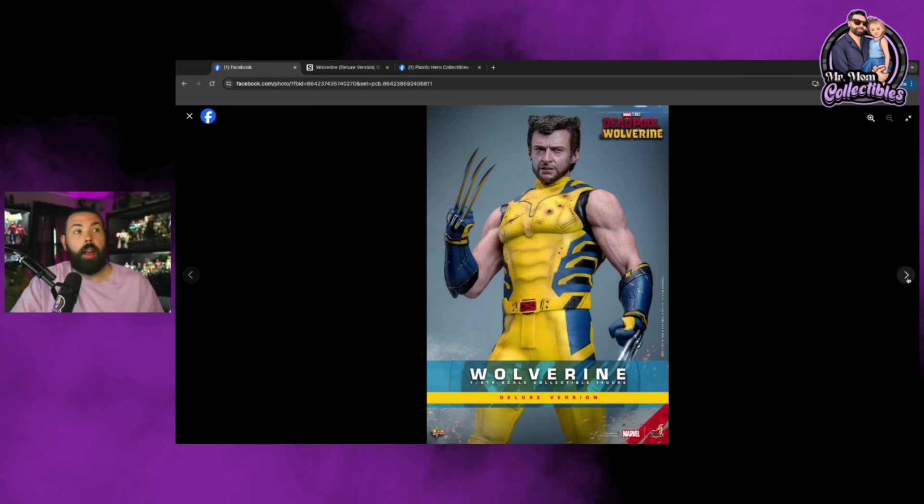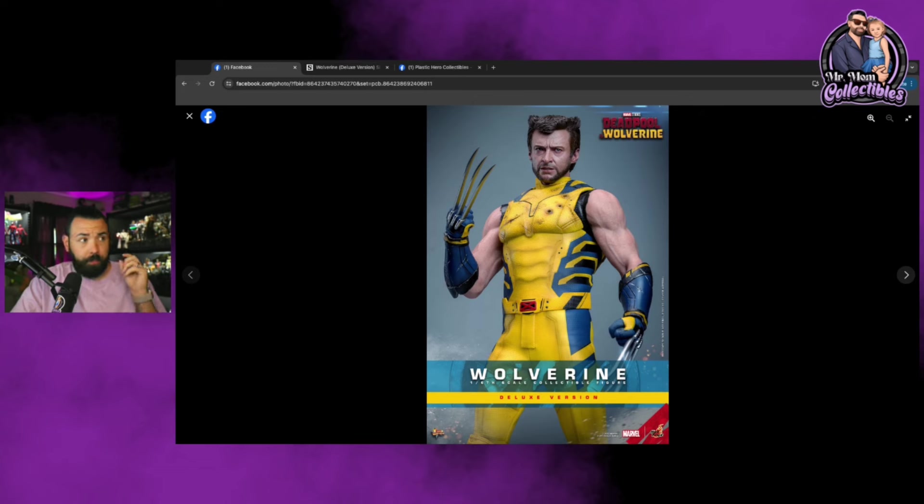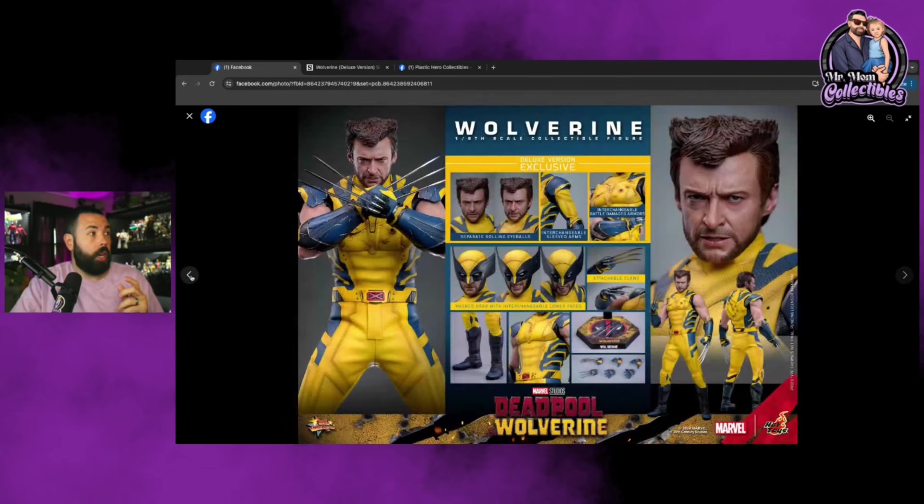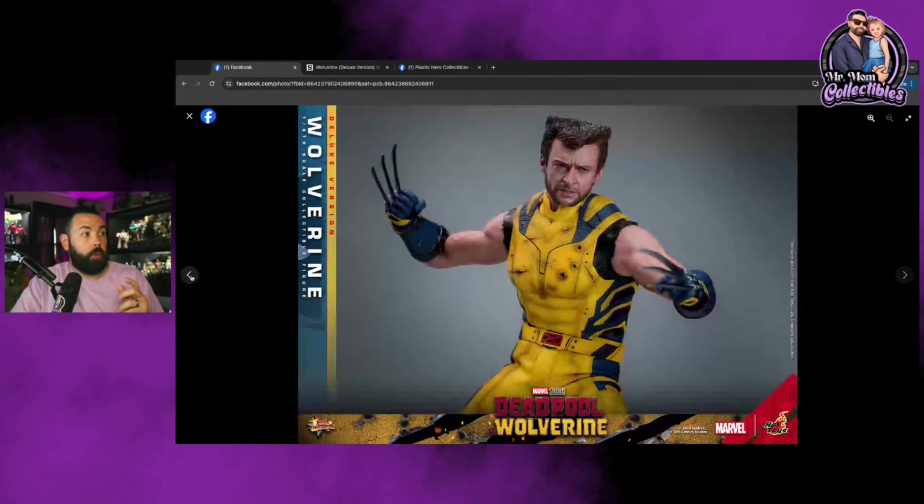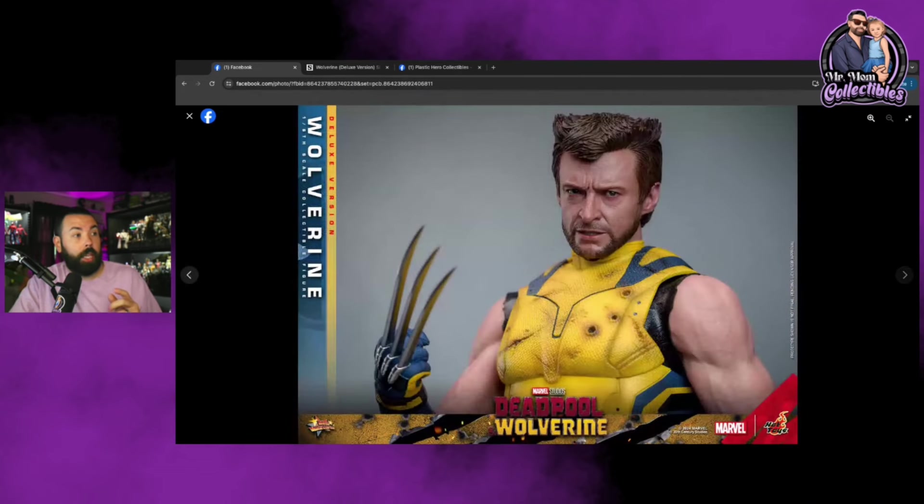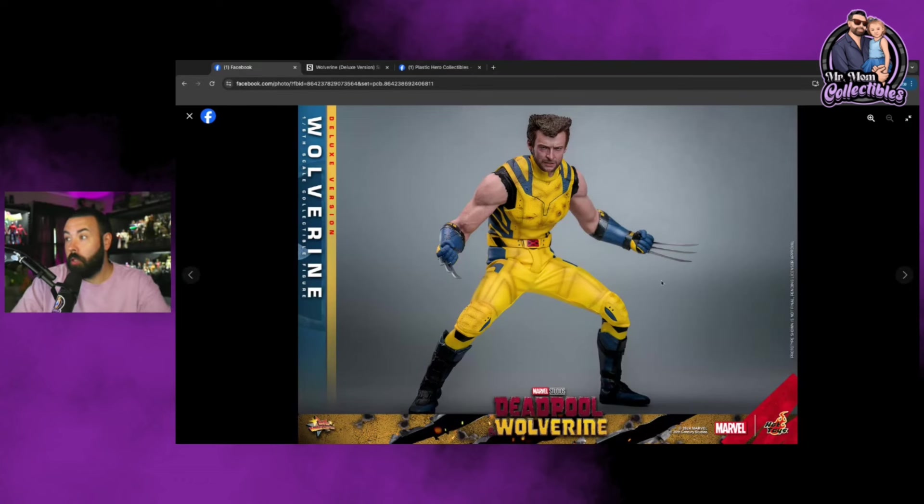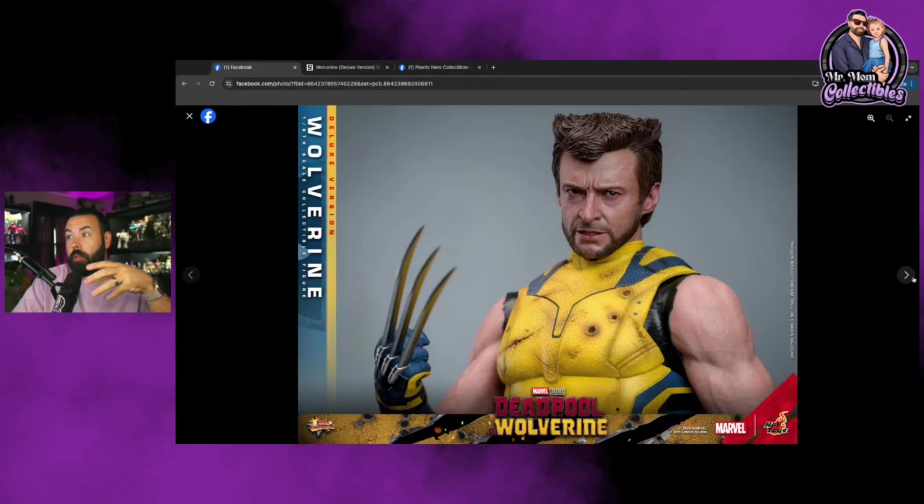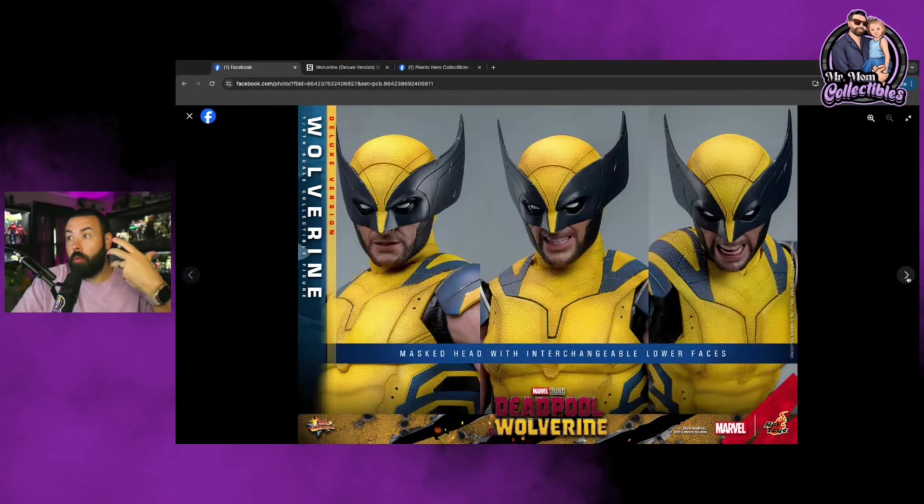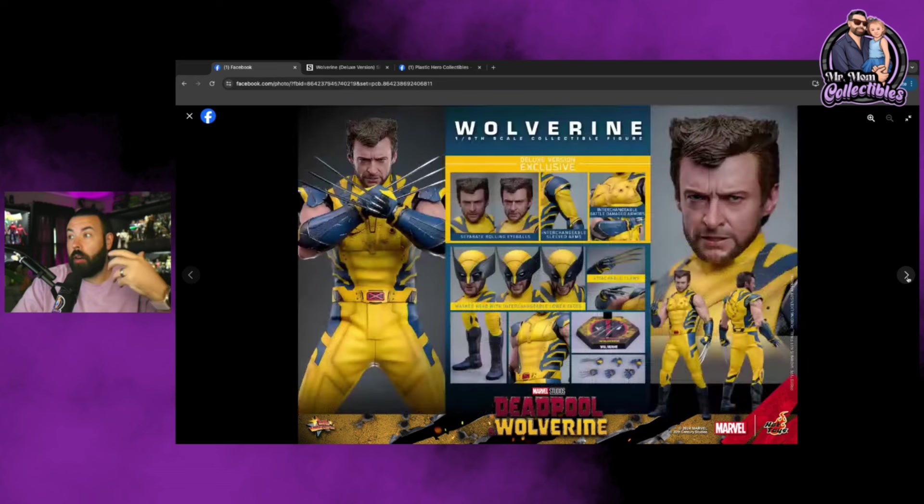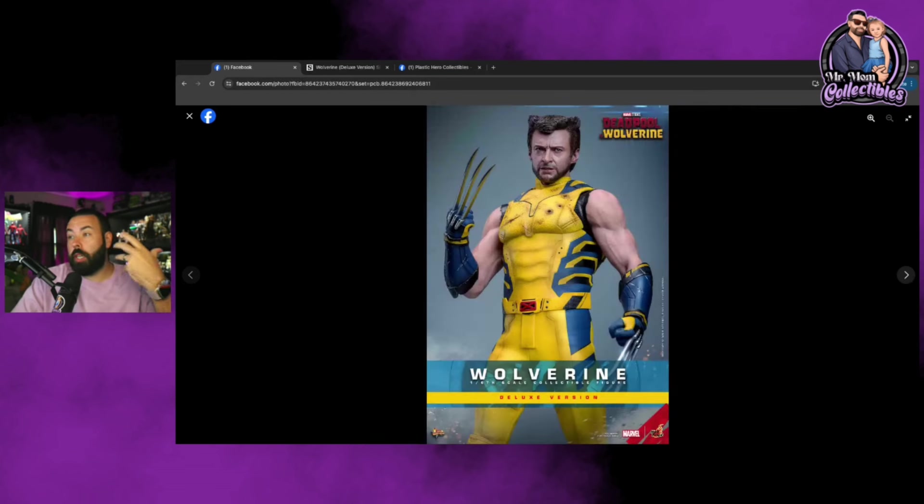When we saw the trailers people went insane, and from a Hot Toys standpoint people were really hoping we would get something. I know the initial look we received was with the sleeves, and people were really hoping they would give us the sleeveless look as well so we have different options.